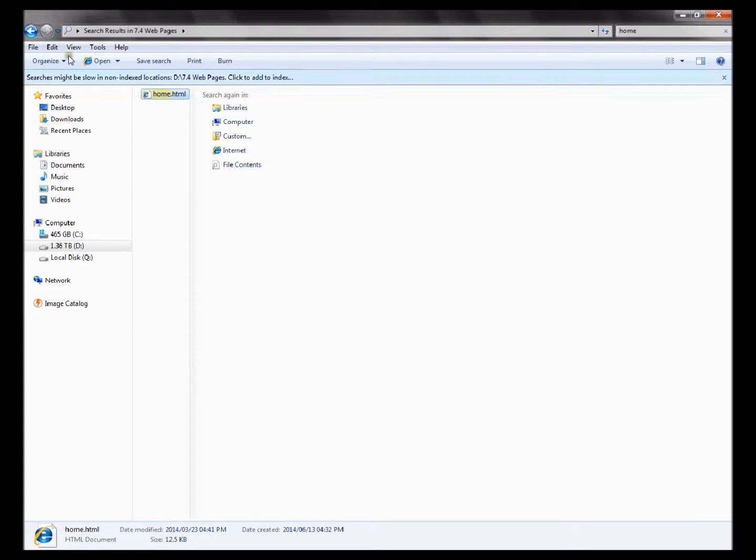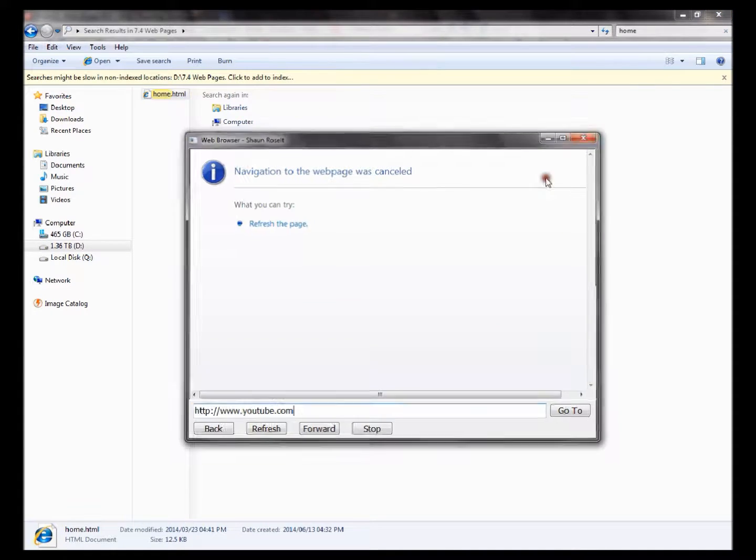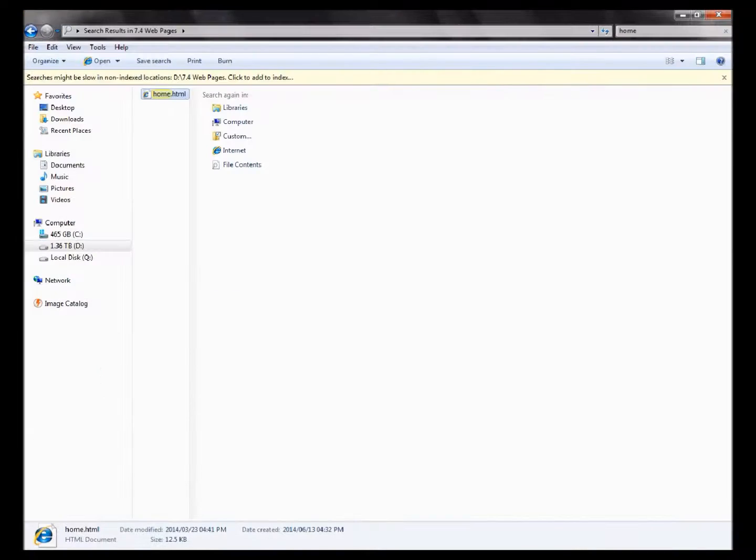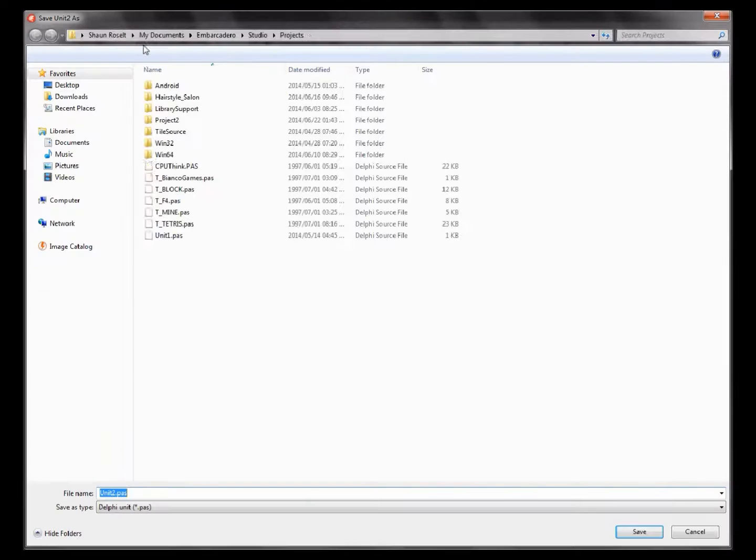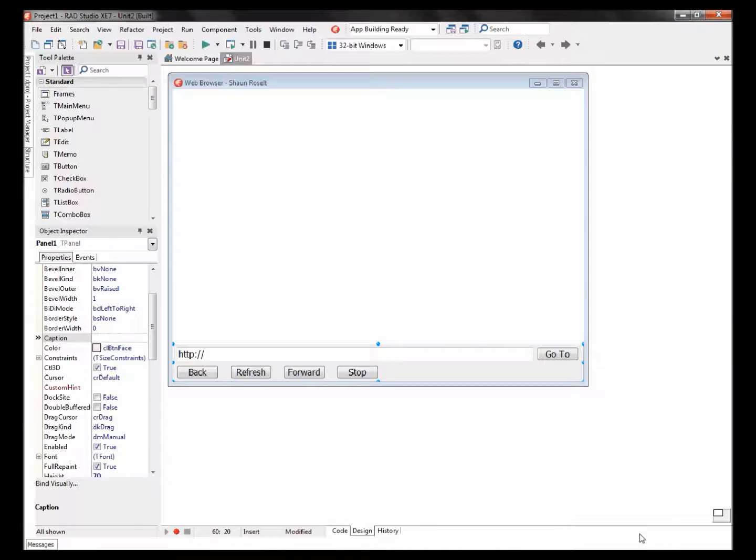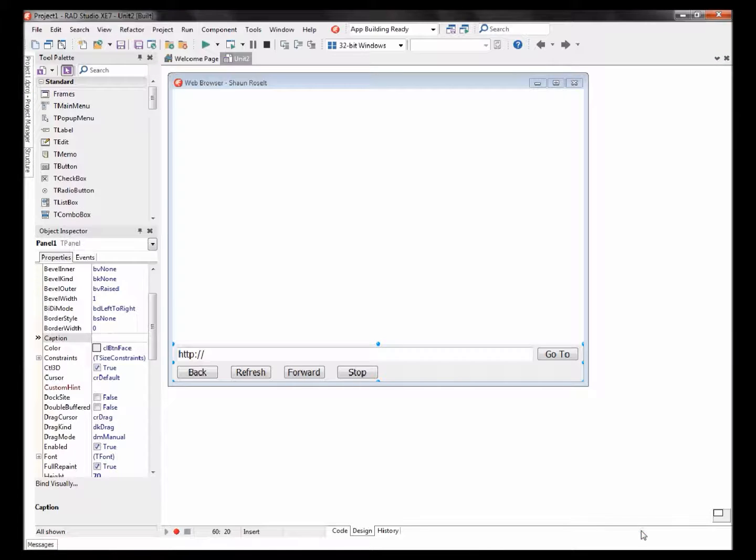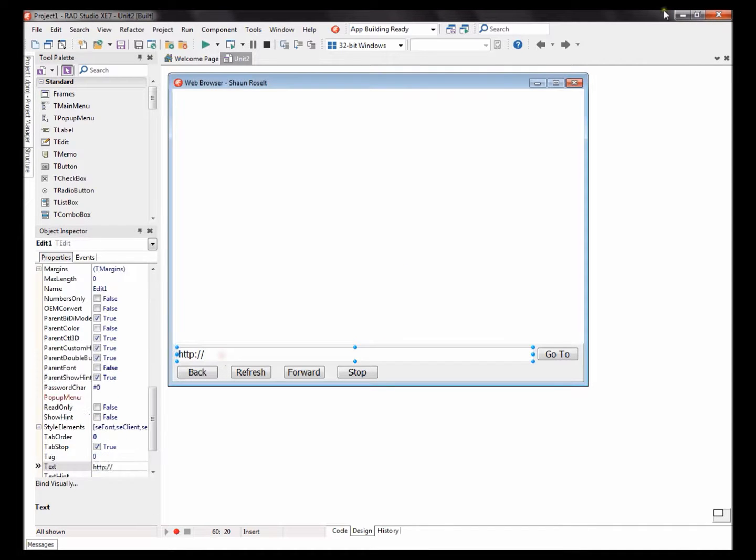Okay, let's save our application. So I'm going to save mine on my desktop. Save, save.